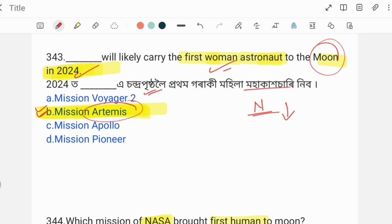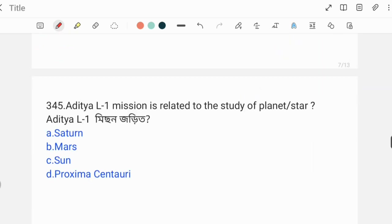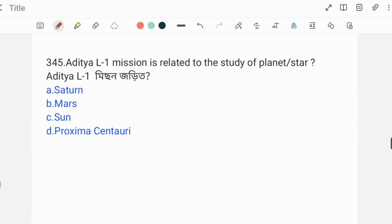Artemis 2 mission is referenced in this context — question number 345 relates to the Artemis mission.